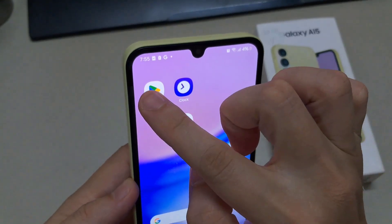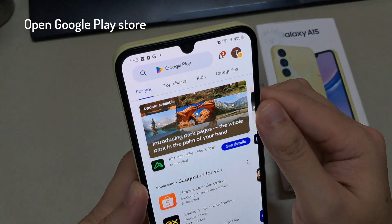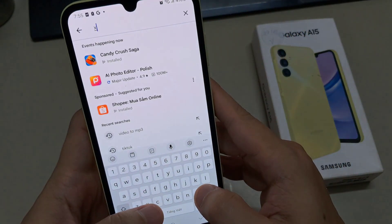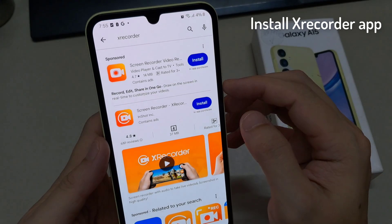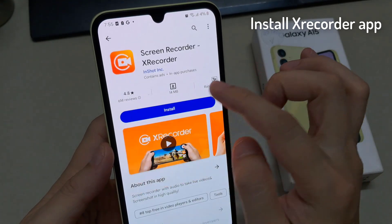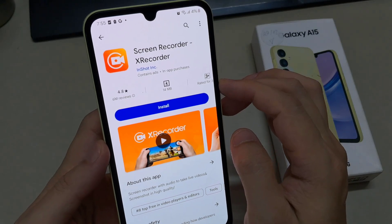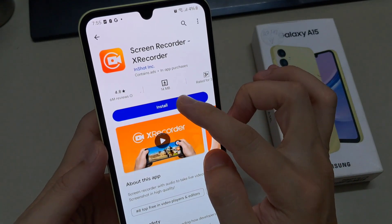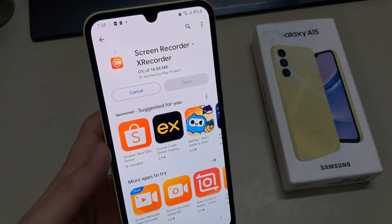Since the Samsung Galaxy A15 doesn't have an in-built screen recording tool, one is required to download and install an app from the Google Play Store. For this, we will use the XRecorder app. Head to Google Play Store on your phone. On the store, tap on the search bar and type XRecorder. Tap the Install button and once installed, tap on Open.